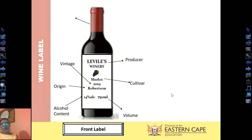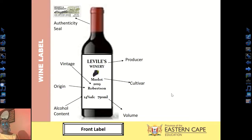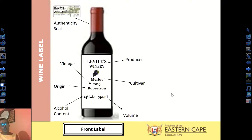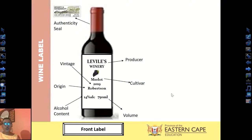On the neck of the bottle you have what we call the authenticity seal. This is found on all bottles of wine and certifies that the contents are true — confirming that the grape variety used is indeed what is stated on the label. This authenticity seal is issued by the Wine and Spirit Board.